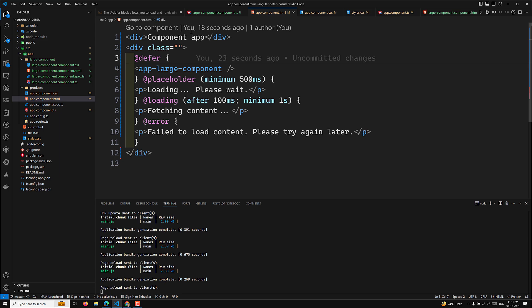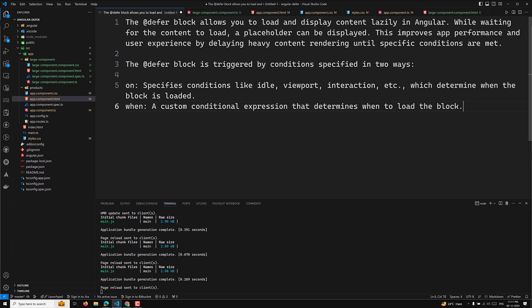Let's understand clearly what a defer block is. The defer block allows you to load and display content lazily in Angular. Normally all components in the app are loaded on the page, but if some components don't need to be available immediately, they can be loaded lazily using the defer block.